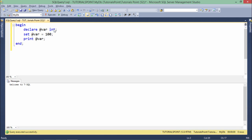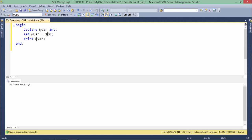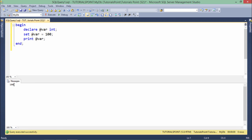Now when I want to assign any value to this variable, I can use the set keyword. As here you can see, set variable name and then you can put any value. Here I am assigning it 100, and like earlier I did using print, I can print any value. When I execute this it will show me the value which I have assigned.